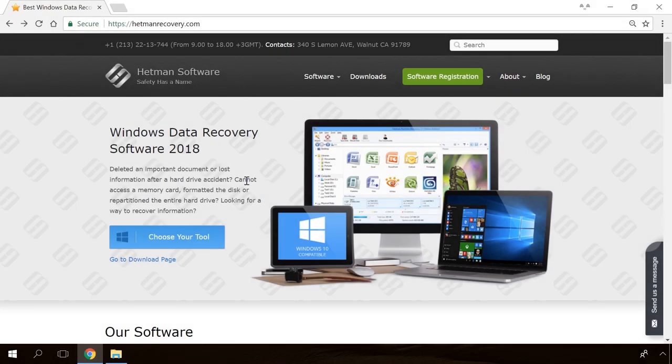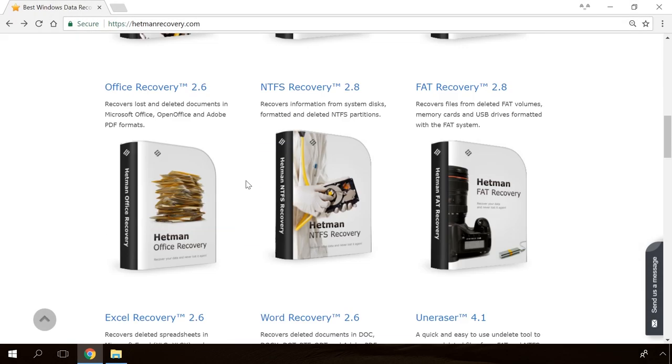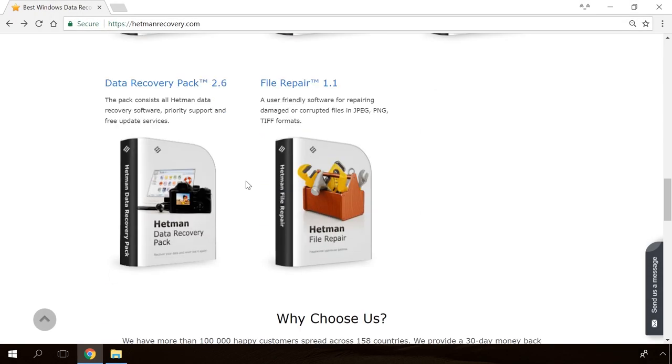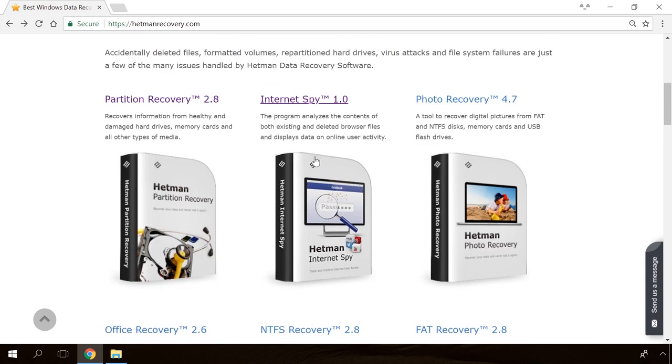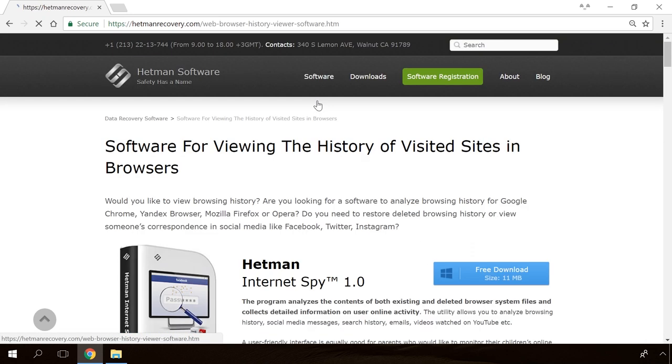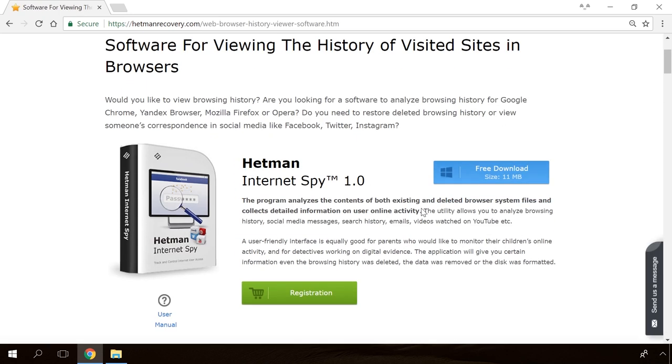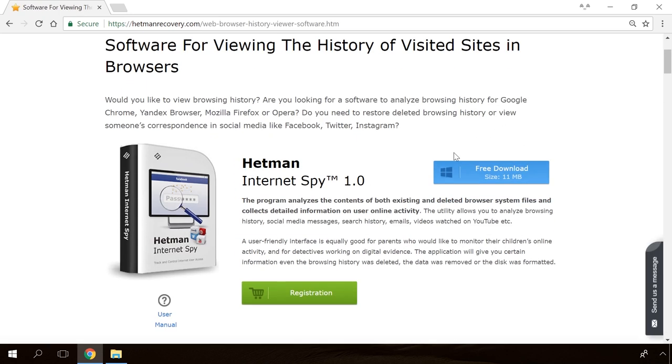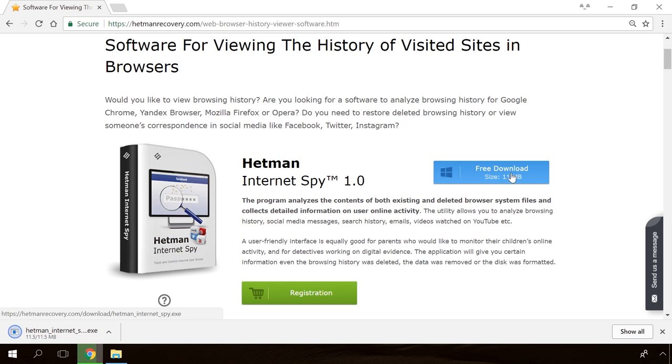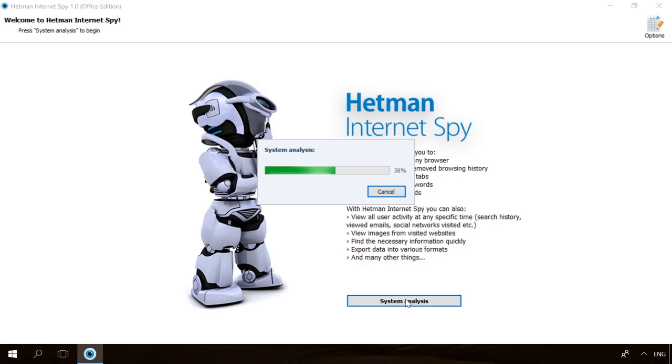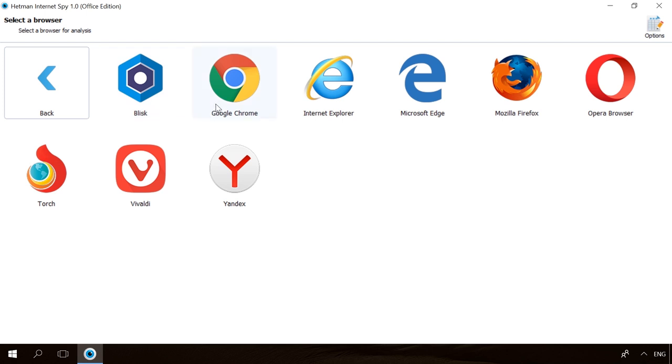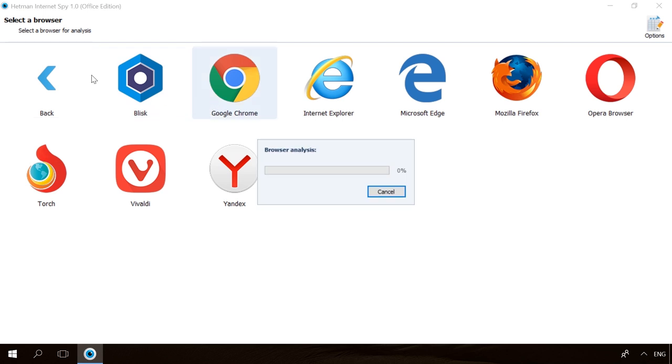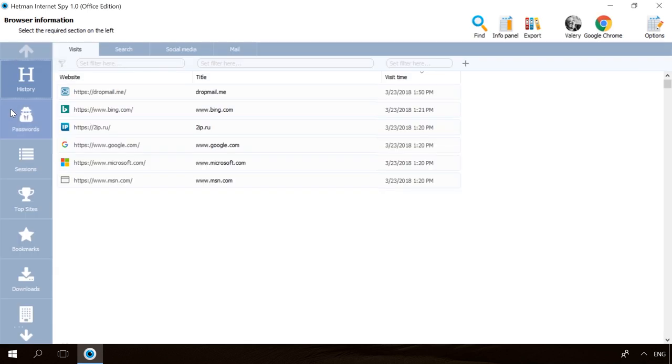Hello, friends! If you need to recover deleted data, view or restore removed browsing history, Hetman Software products will help you. Follow the link in the description, download the necessary program for free, install it and analyze the disk. The utility will show you the data you can recover, so you will be able to view it or get it back.